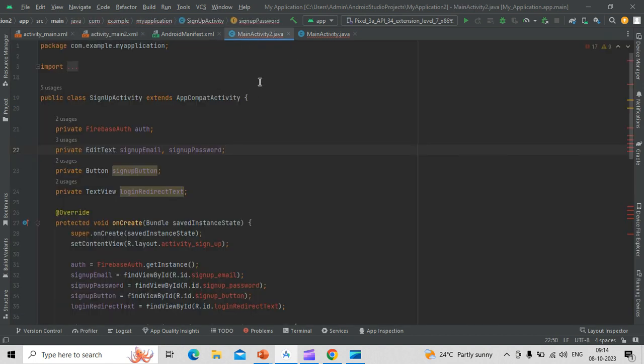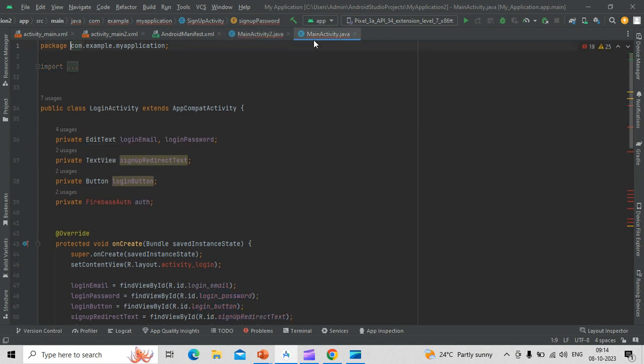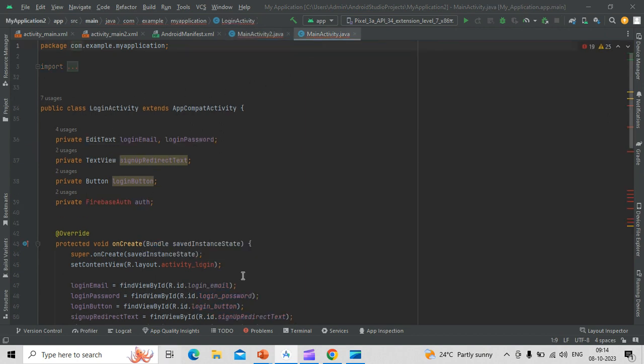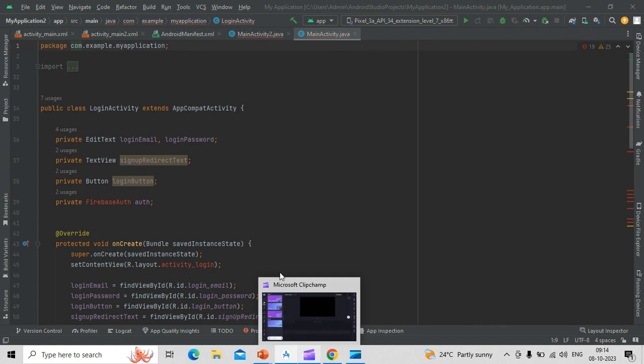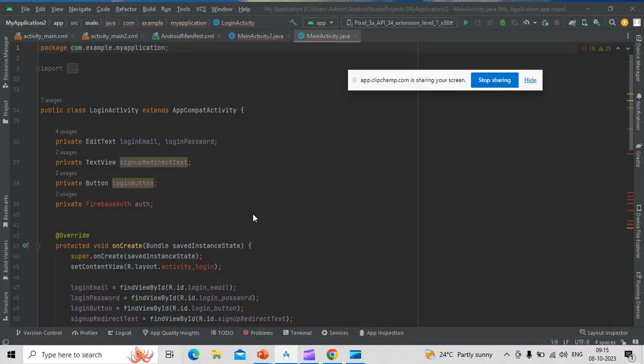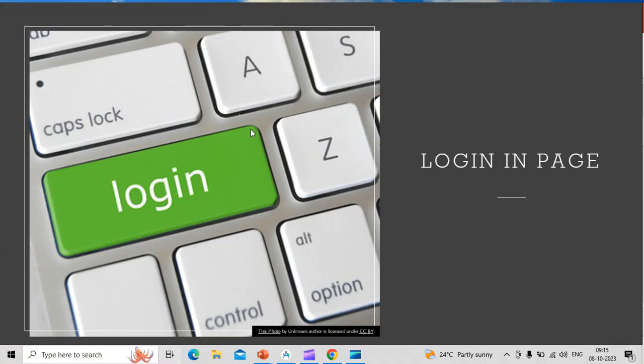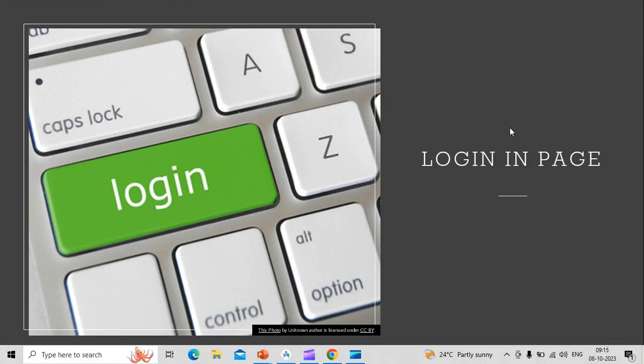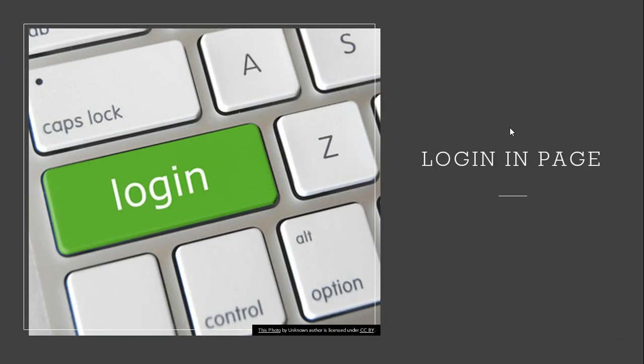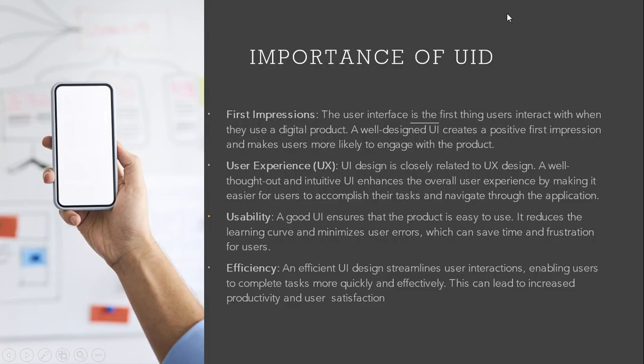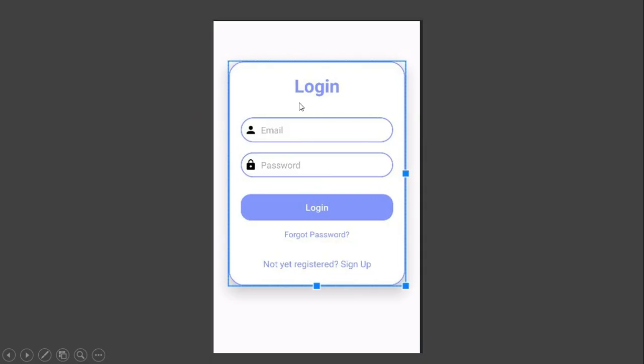And these are the Java code which have been used. So, after the code, XML code and Java code are written, this is the output of the login sheet.